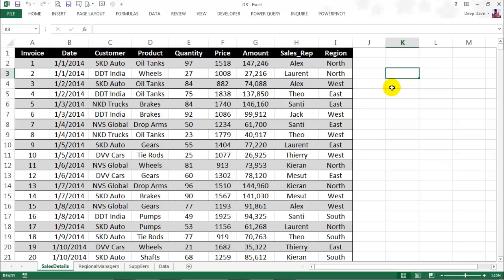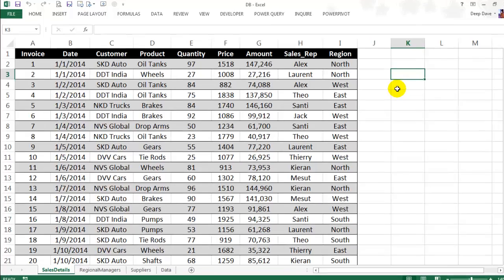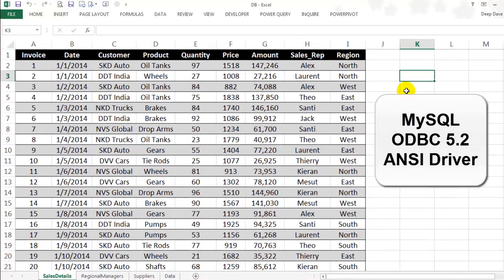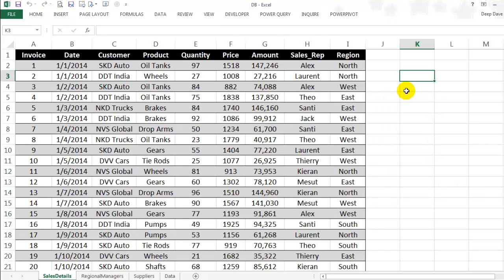So first of all, you will have to ensure you have the right driver configured. Since I am using the MySQL data source for this example, I will need a MySQL ODBC 5.2 ANSI driver. The required driver may change depending on what sort of data source you are trying to use. It also depends on whether you are using the 32-bit or the 64-bit Windows operating system.